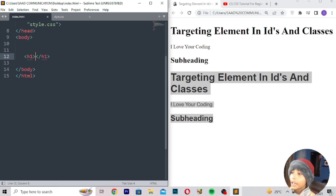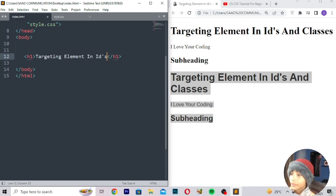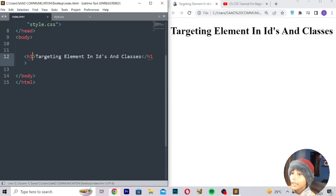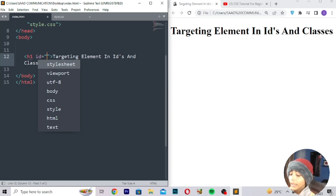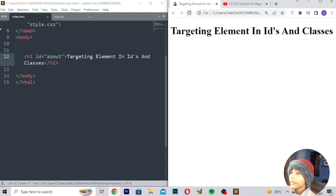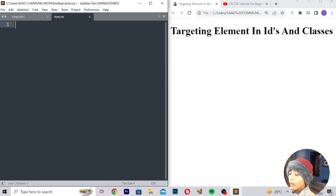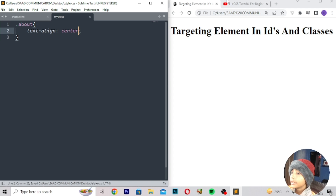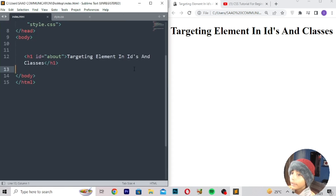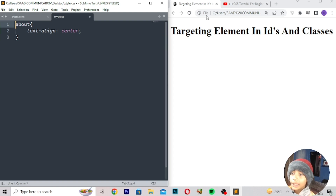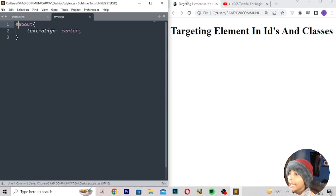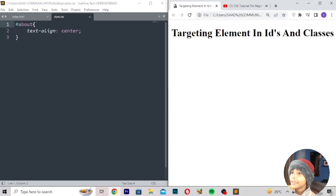So now I will be telling you about IDs. Here I will write targeting elements in IDs and classes. Save, refresh. Here I will write id equal to 'about', save, refresh — nothing will be styled. If you write dot about it also does not work. For an ID you must write hashtag — that is the hash selector — then save, refresh, and here you can see it is now centered.